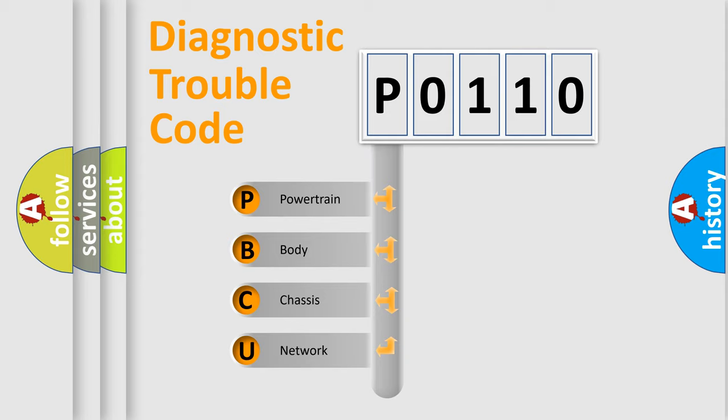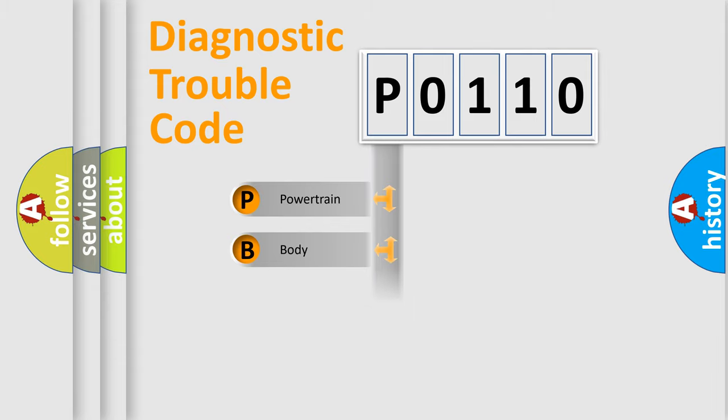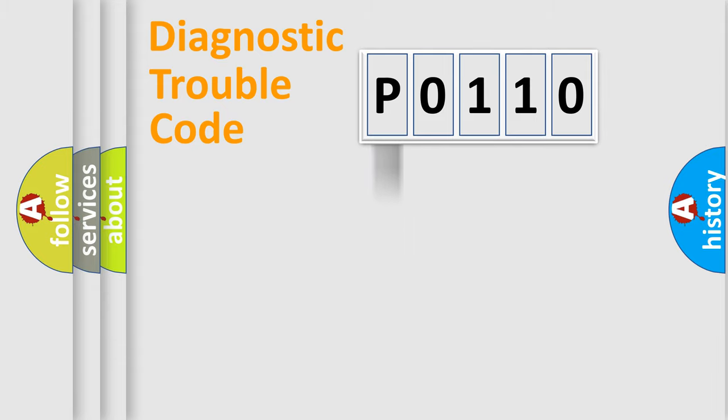We divide the electric system of automobile into four basic units: Powertrain, Body, Chassis, and Network. This distribution is defined in the first character code.